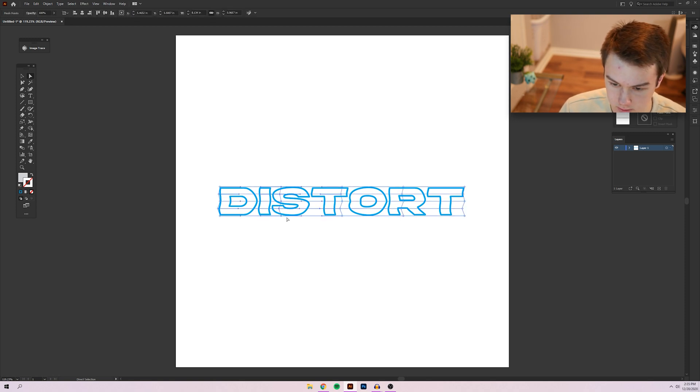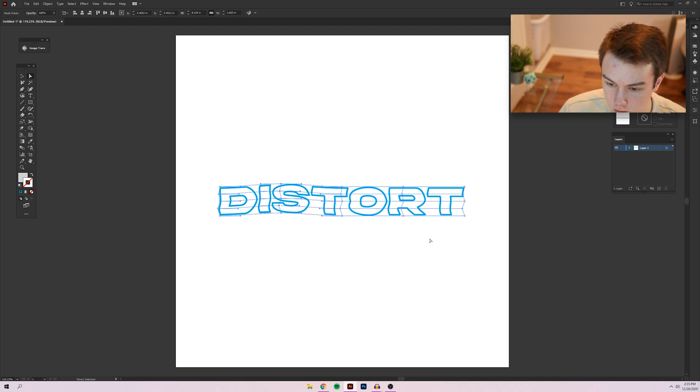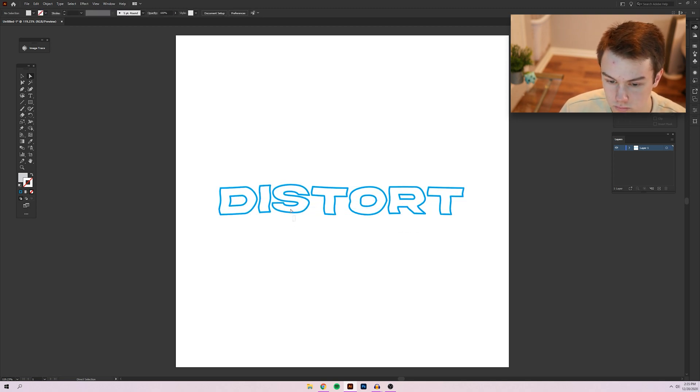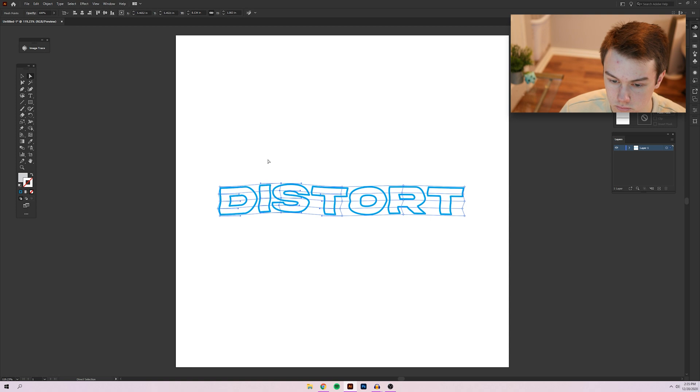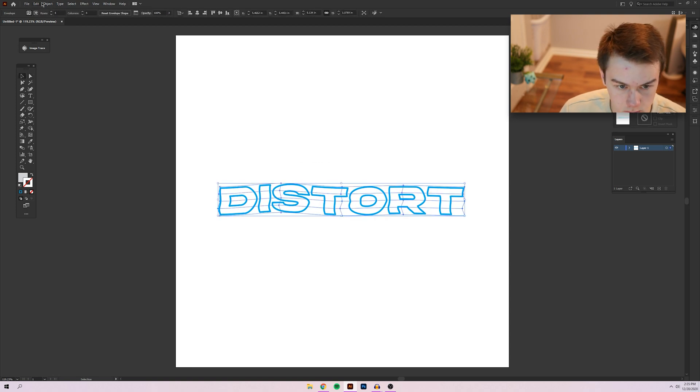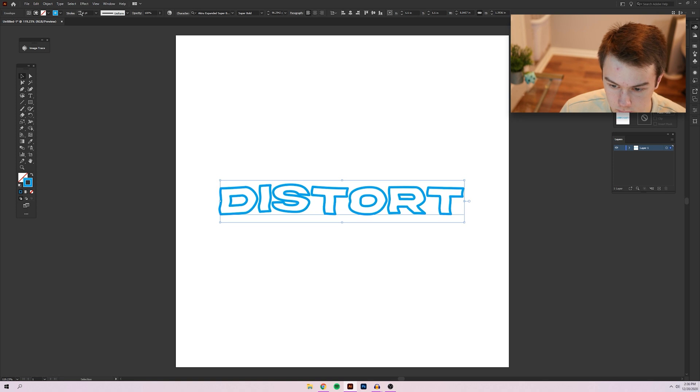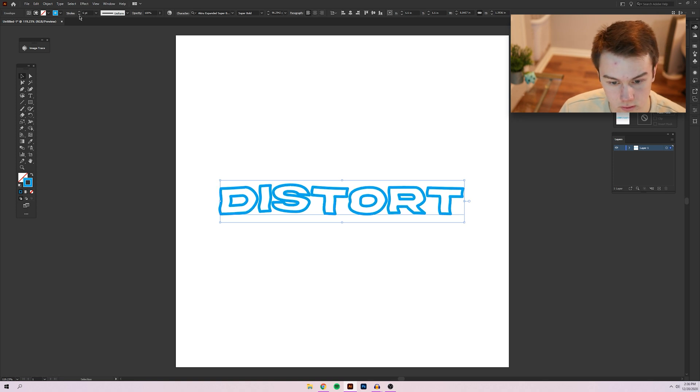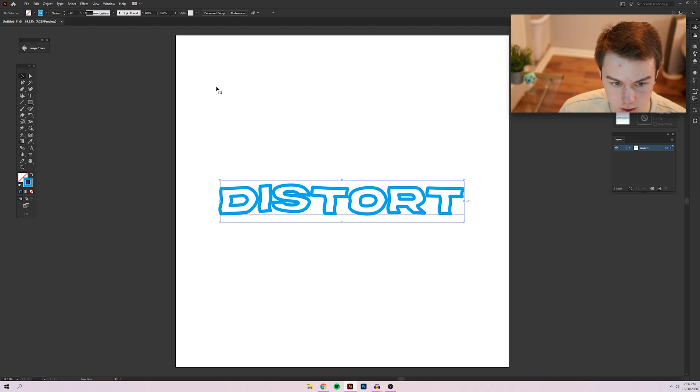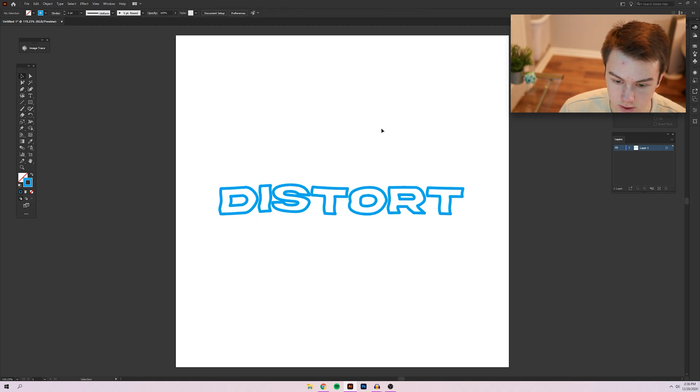And then I'm going to select these vertical ones to add a little bit of vertical distortion as well. And actually, I'm going to increase the stroke a little bit here. Just because I think it looks a little cooler. So that's the subtle distort effect.